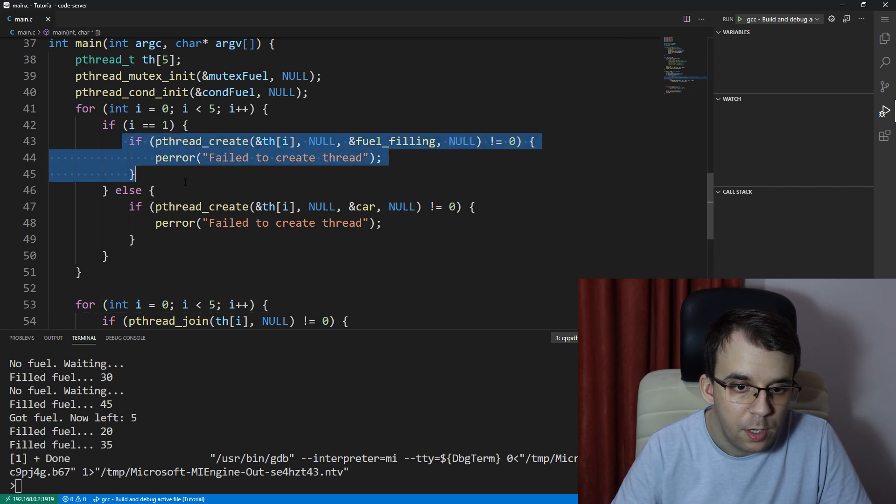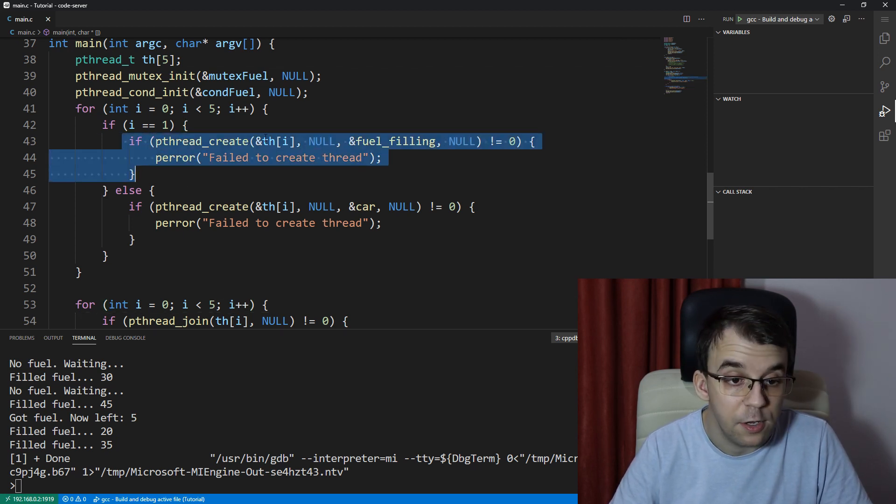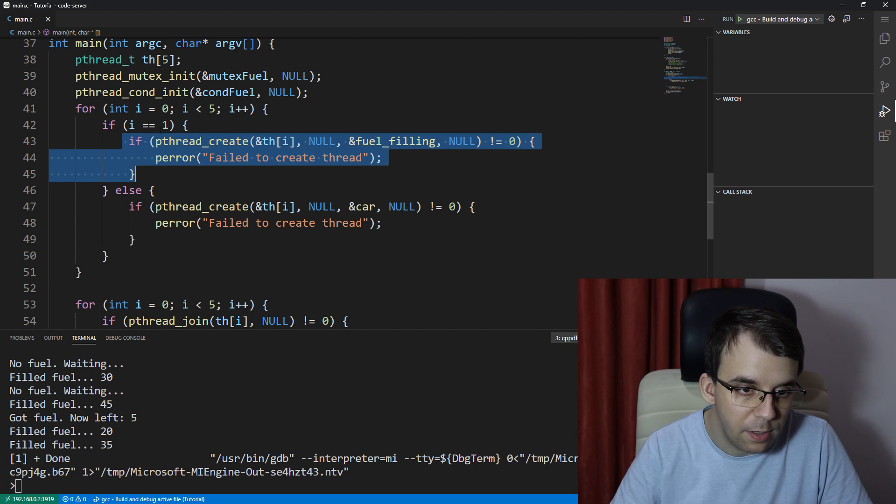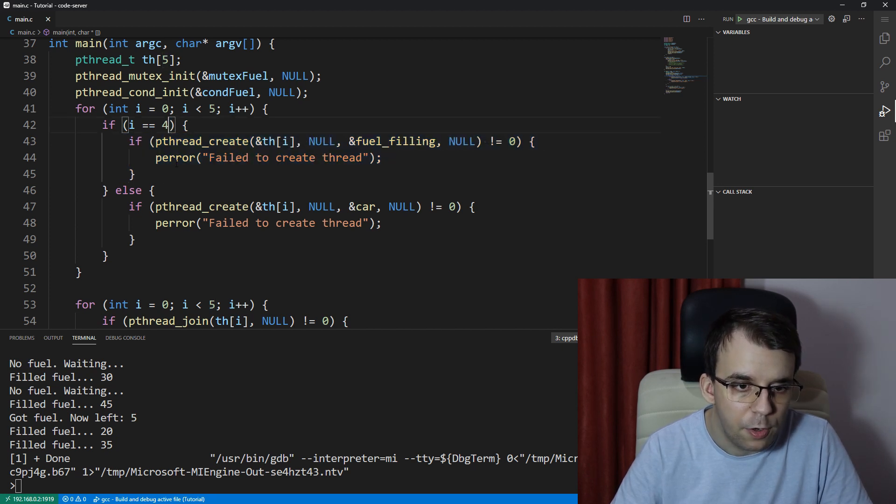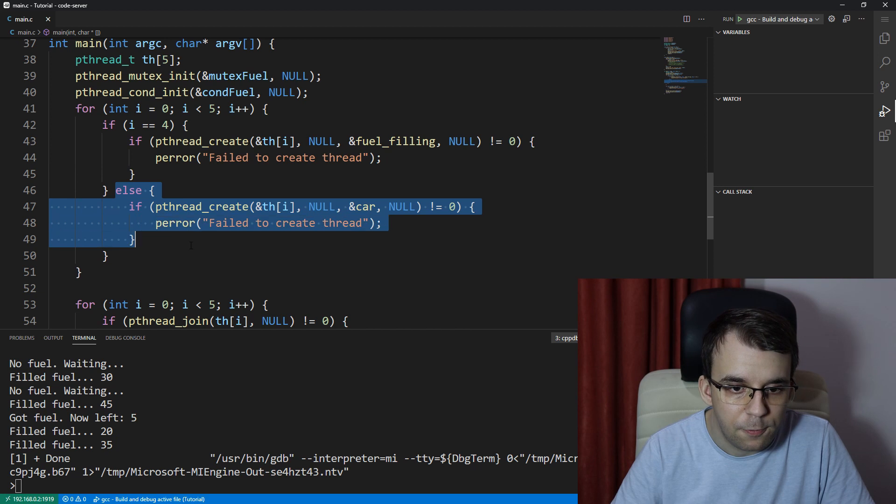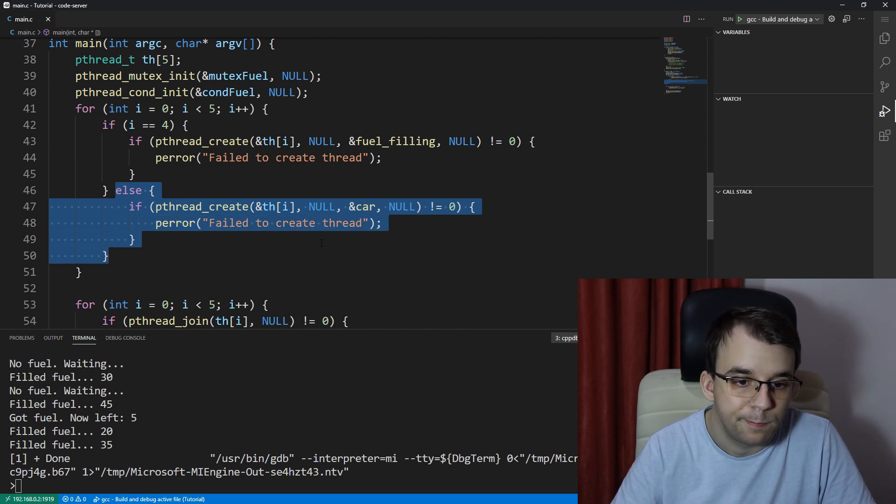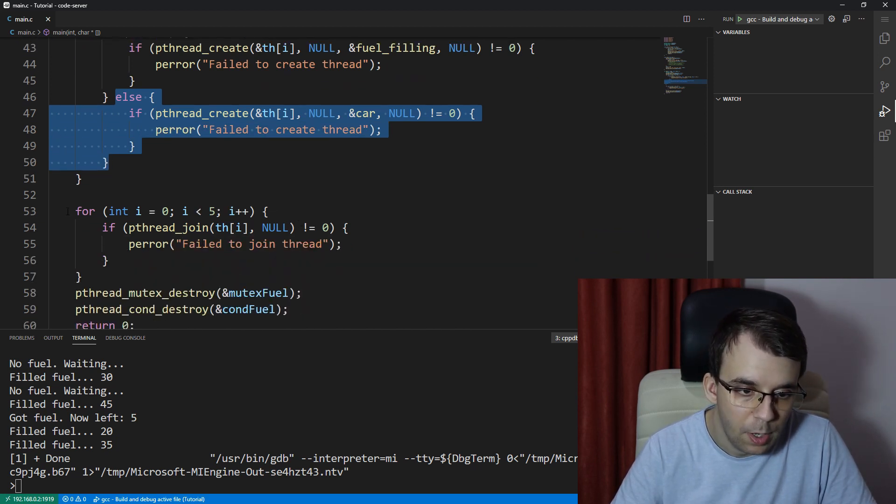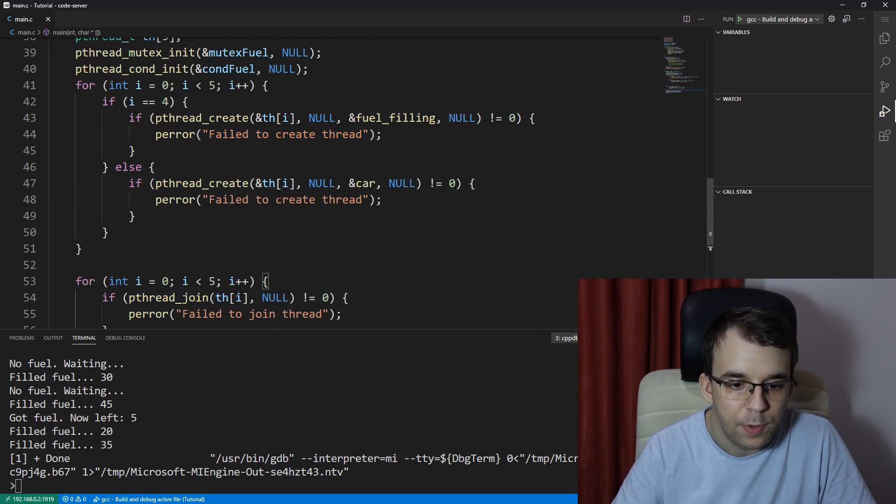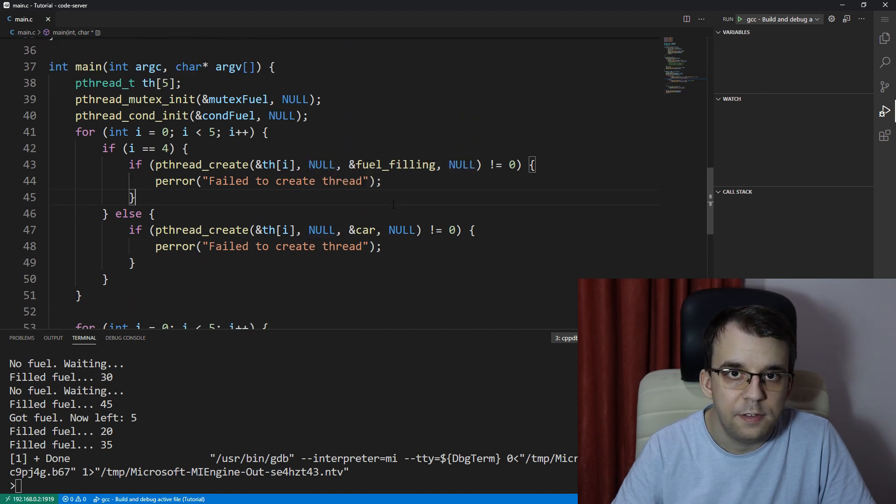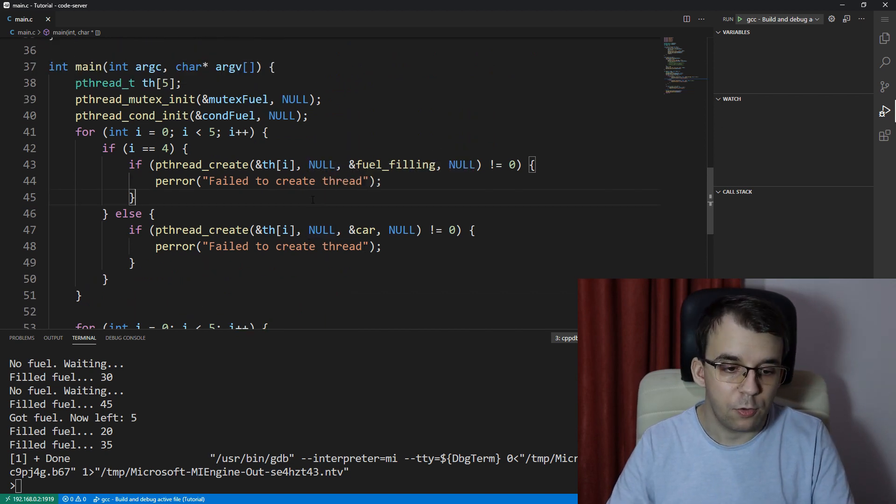So we're going to have one guy that fuels the gas station, which is going to be the last one created. Actually, that's four. And the other four are going to be the actual cars. And here, of course, I'm going to join all of them.